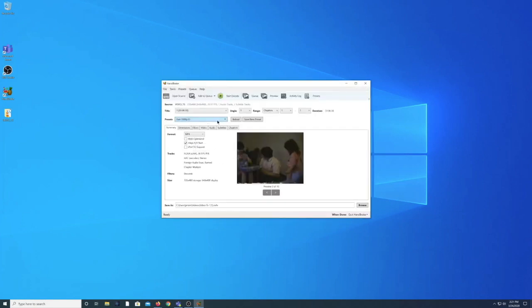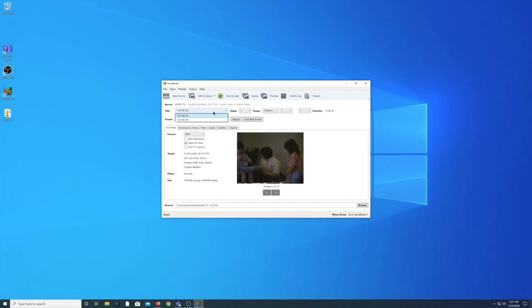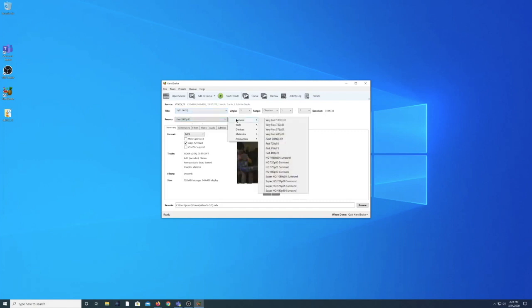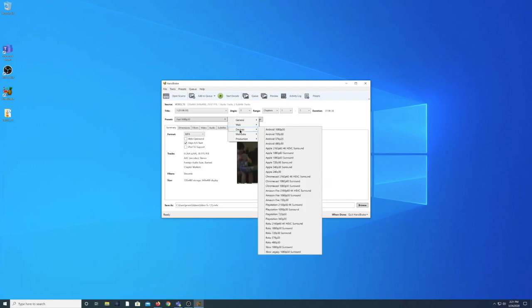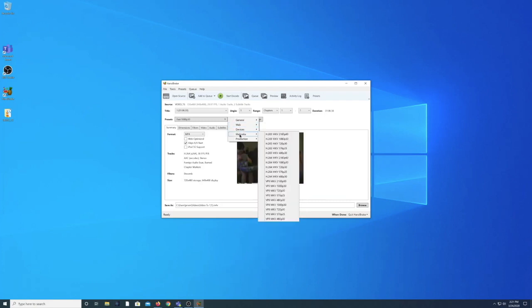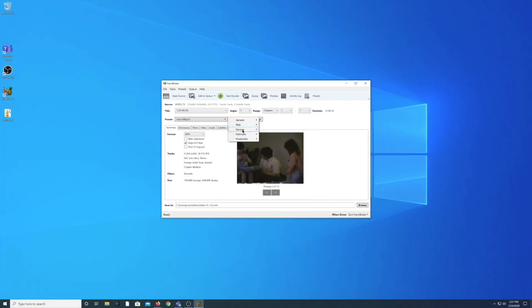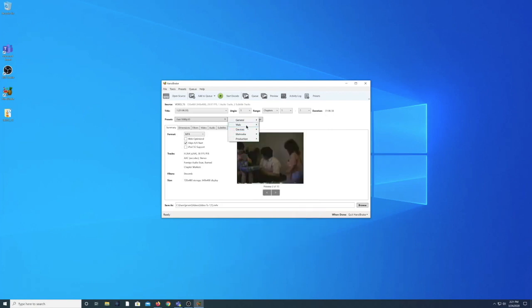Once Handbrake opens the folder you will notice that in this program there are several options to choose from when it comes to converting this video. For today's example we'll be using the web preset for YouTube. Just in case you want to upload it to a YouTube channel this might be an easy way for you to do so. So I'm going to choose web and YouTube 720p HD video.